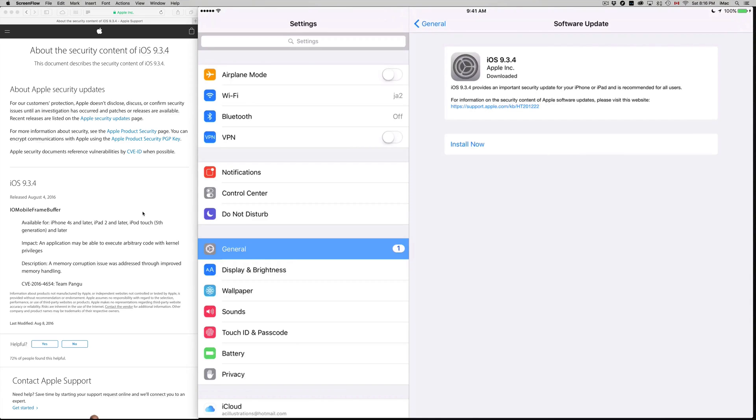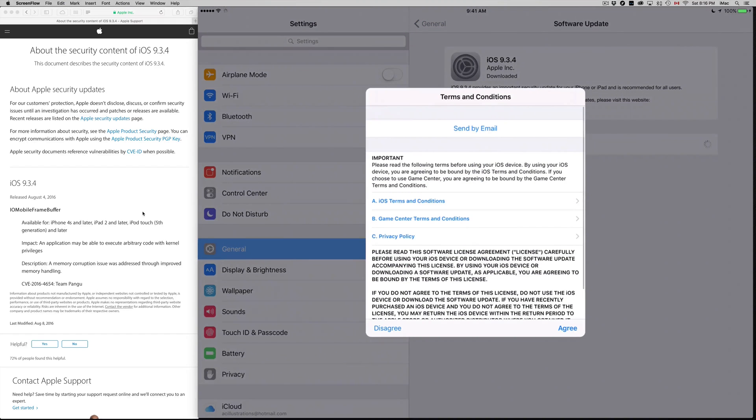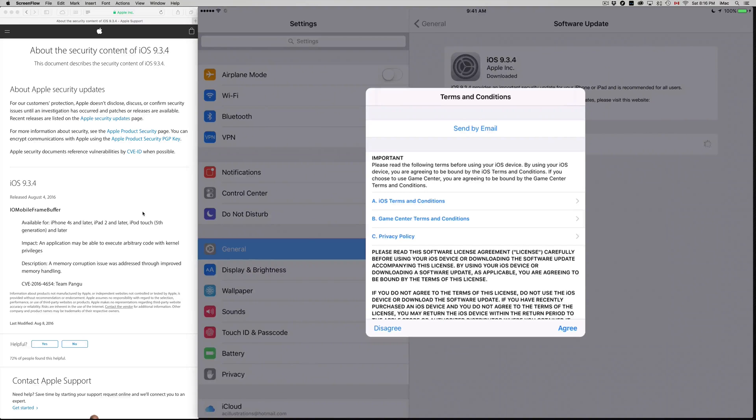Once you press that, it's going to give you this agreement screen. Once you agree, it's going to start installing. Make sure to have at least 50% of your battery, and I always recommend having your iPad connected to electricity so it never runs out when you're doing the update.